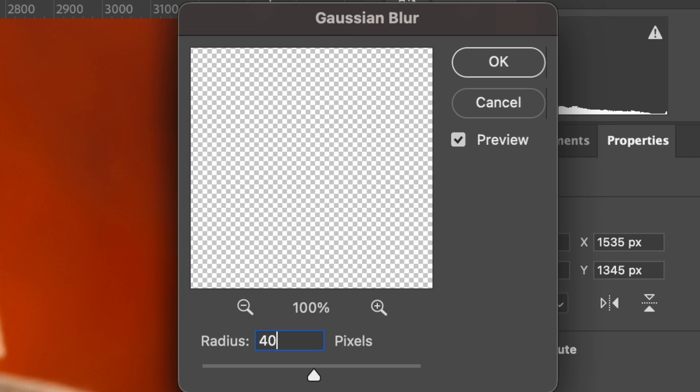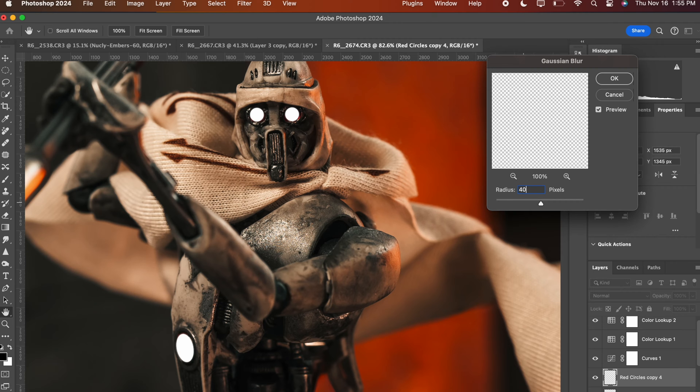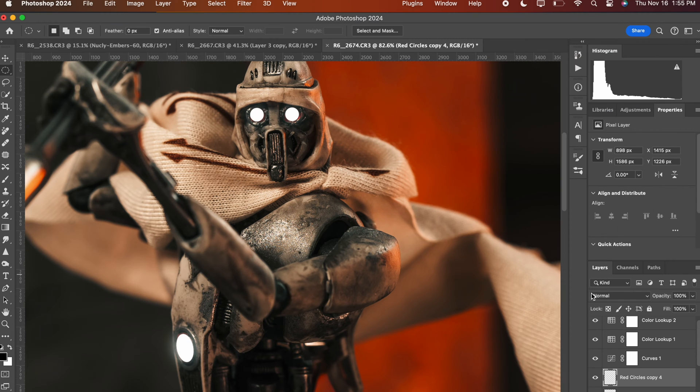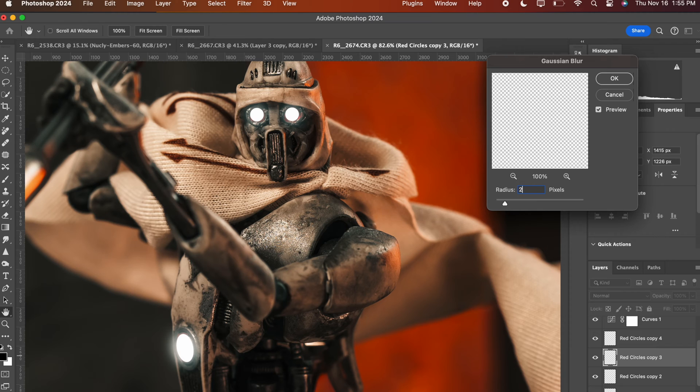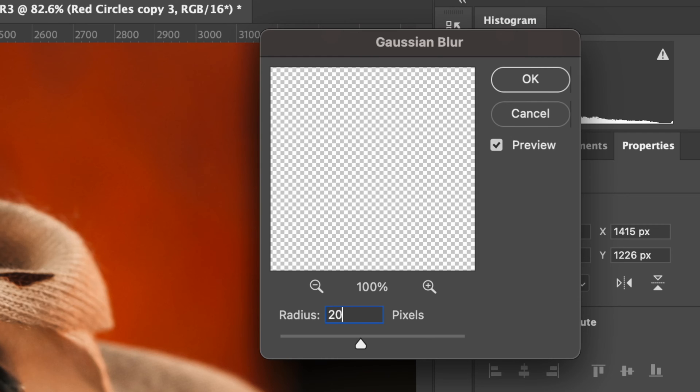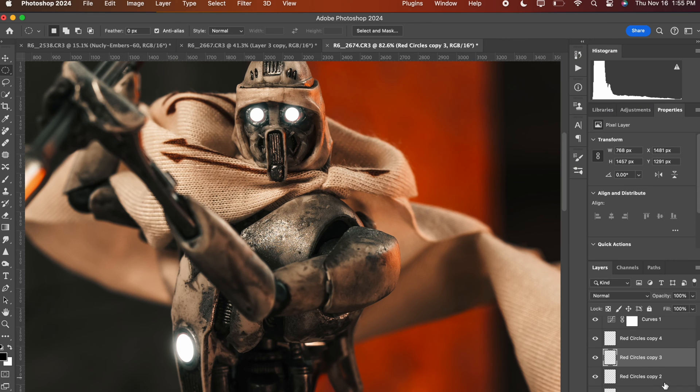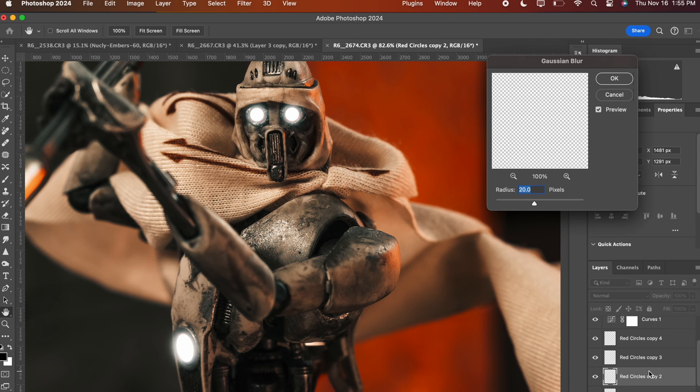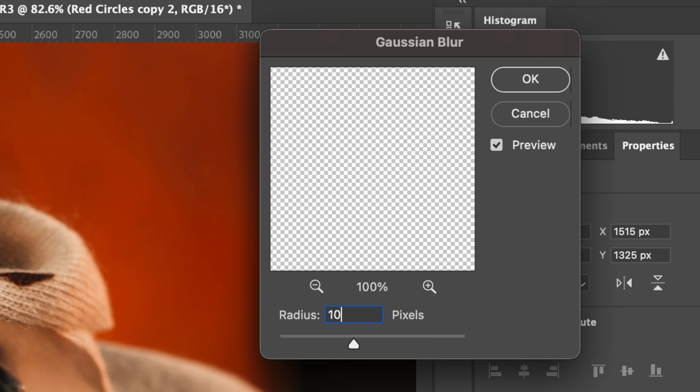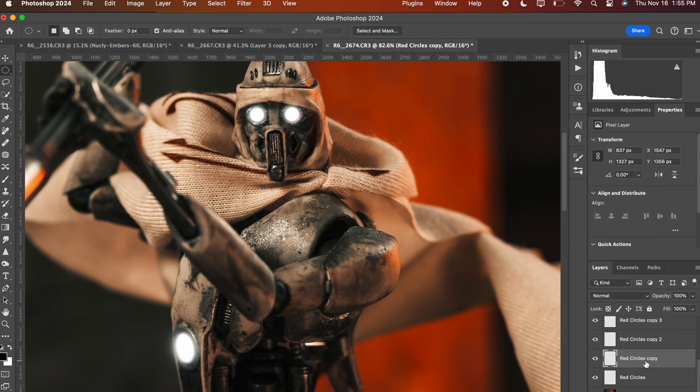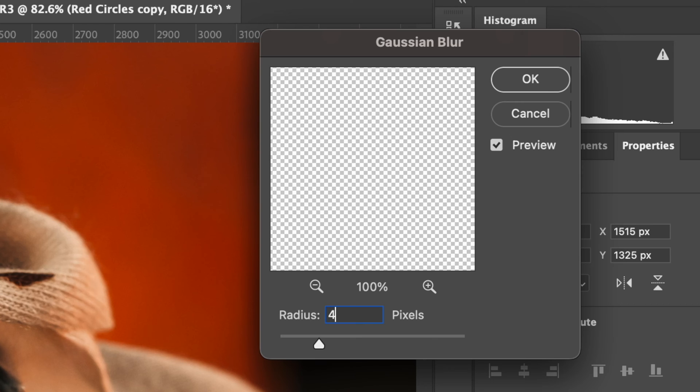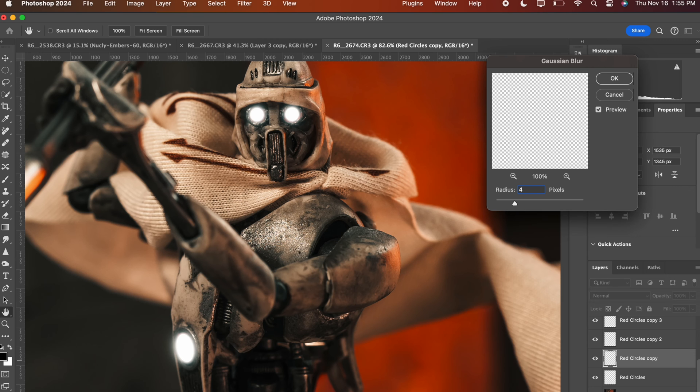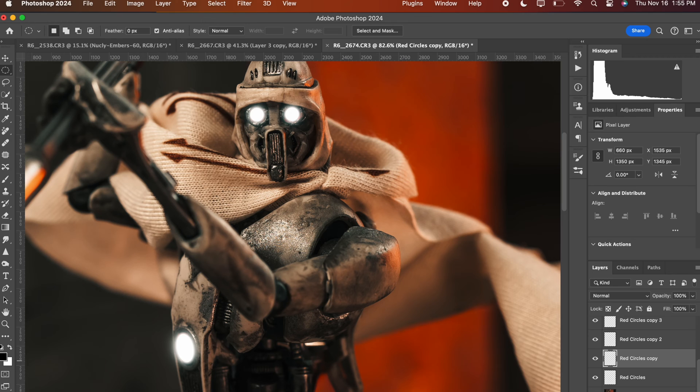And then with the layer underneath, you're going to do the exact same thing, filter Gaussian blur, but set it to 20. And then with copy number two, you're going to add filter Gaussian blur, but set it to 10. And then the last Gaussian blur is going to be set to four. For this one, I have the original layer just untouched and just in case I need to redo something. So I'm not using that original layer. I just turn it off.